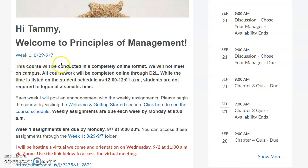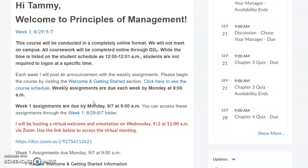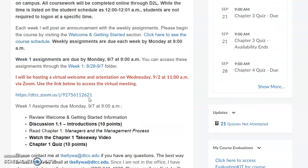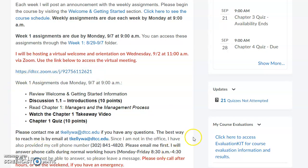This course is going to be completely online. It may be listed on your student schedule with specific times, but you're not required to log in at a specific time. The course is always available 24 hours a day, seven days a week. You will have weekly assignments that are due each week by Monday at 9 a.m., so please make sure you always complete those. Assignments for the first week are due by Monday, September 7th.